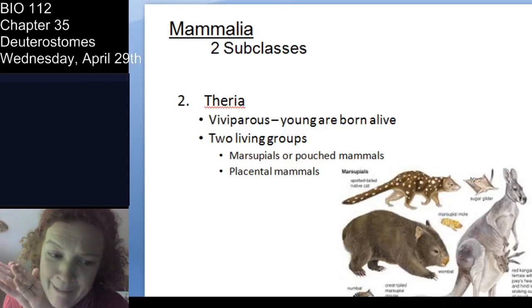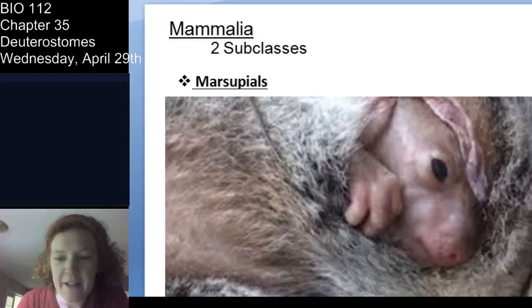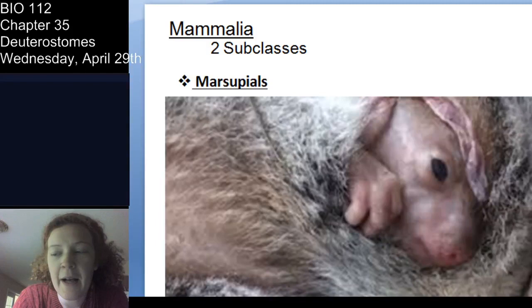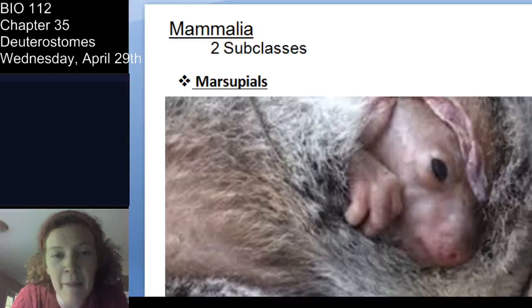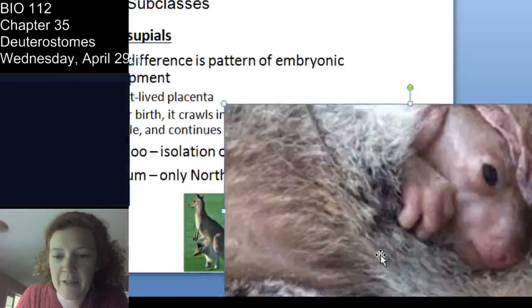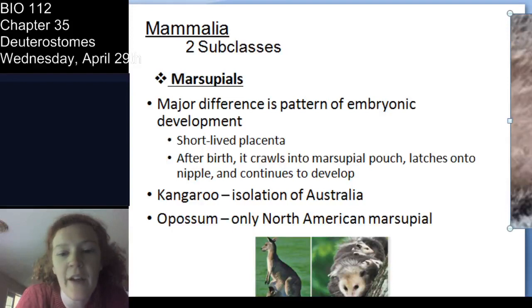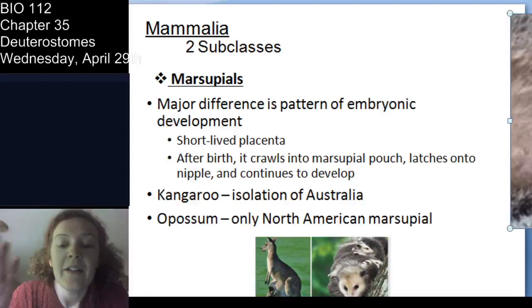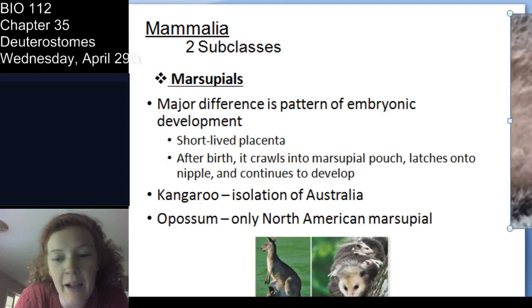Marsupials are the pouched mammals — kangaroos are my personal favorite, and also the opossum. These organisms are born very early; what will happen is the young crawl up into the pouch and attach to the nipple inside the pouch to complete development inside the mother. They have a placenta, but it's very short-lived, which is why they're born so early and crawl into the pouch to continue developing.